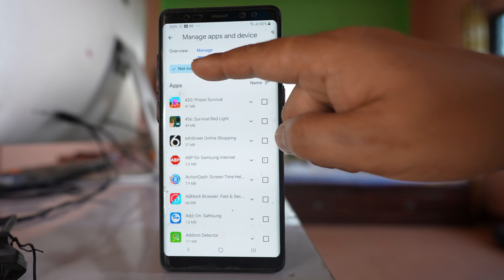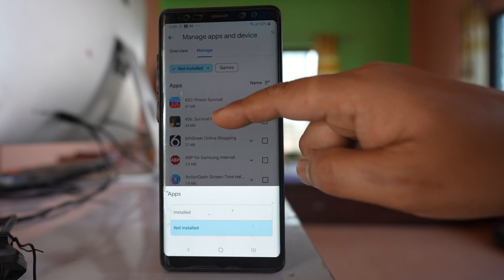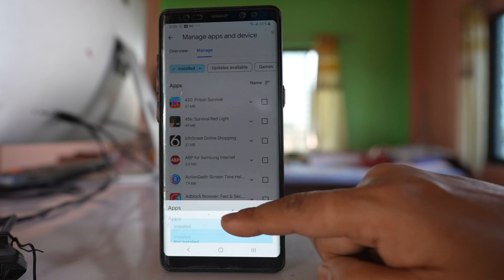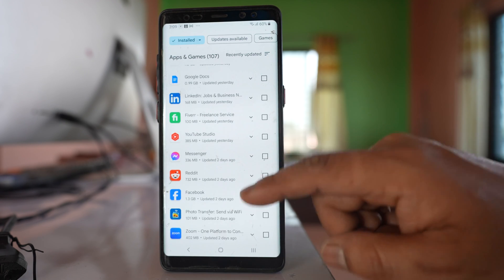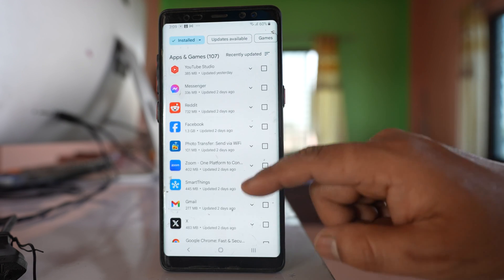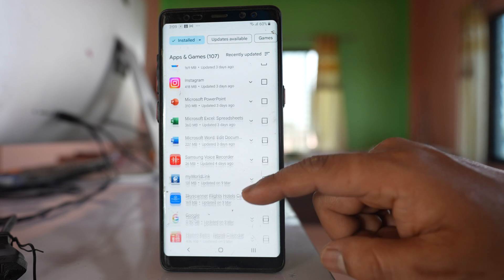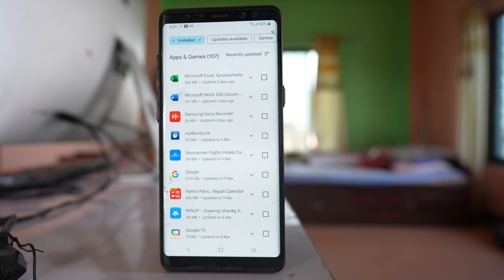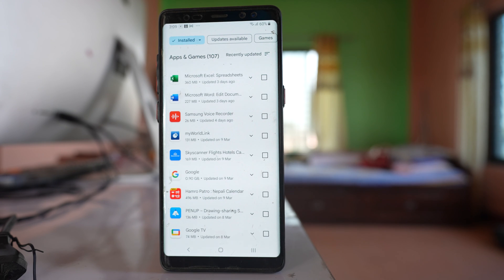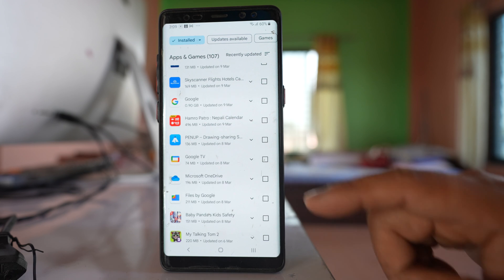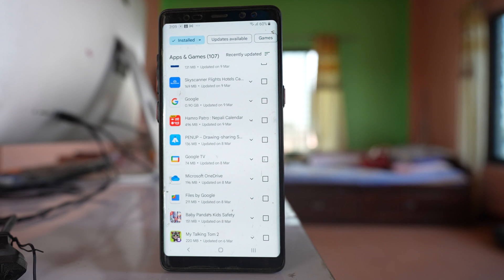If I tap on this one and select install here, these will be the applications that are right now installed in your phone. So in this way you can find out all the applications that you had installed but deleted.